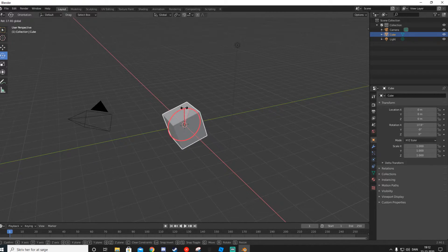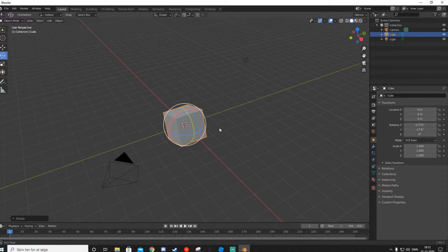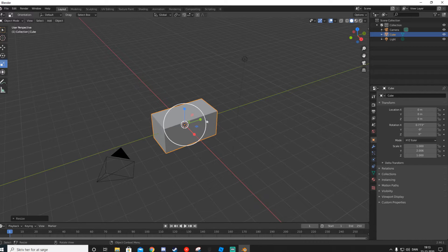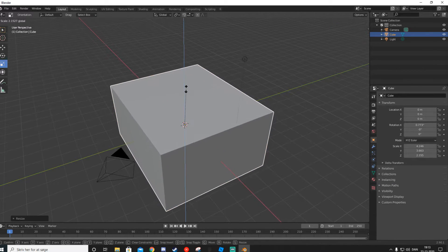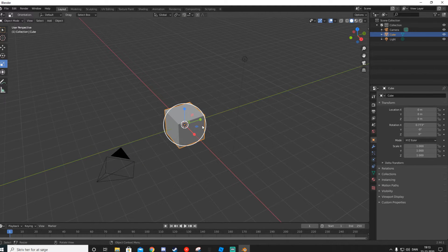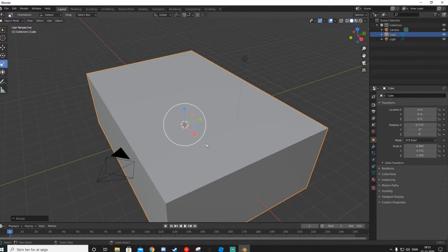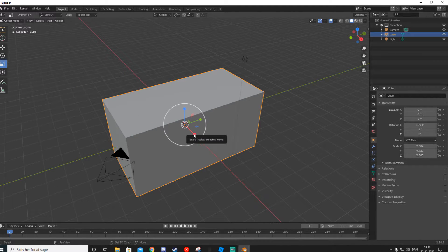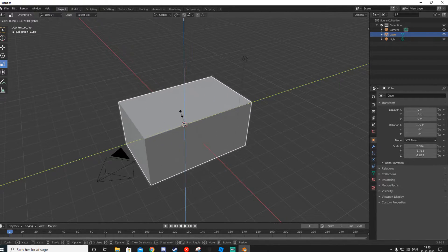We also have a Rotate tool — just like in Roblox Studio — which you use to rotate things along the same axes. Then we have a Scale tool. With the Scale tool, scaling happens from both sides so the object stays centered. If you want to scale the whole thing uniformly, hold Shift, click, and drag to scale it up.